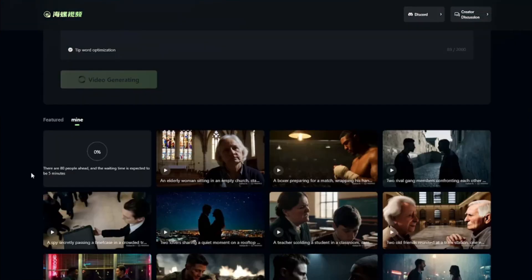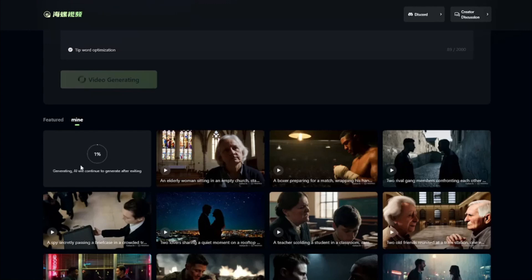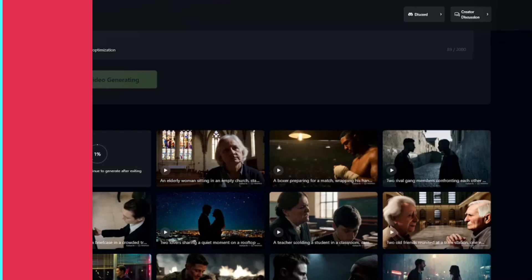For now this tool is absolutely free — you can use it without any paid subscription. The one downside is that you need to wait in a queue. For every generation you have to wait around three to four minutes for the video to complete, but once the queue clears it takes about a minute to generate your output.